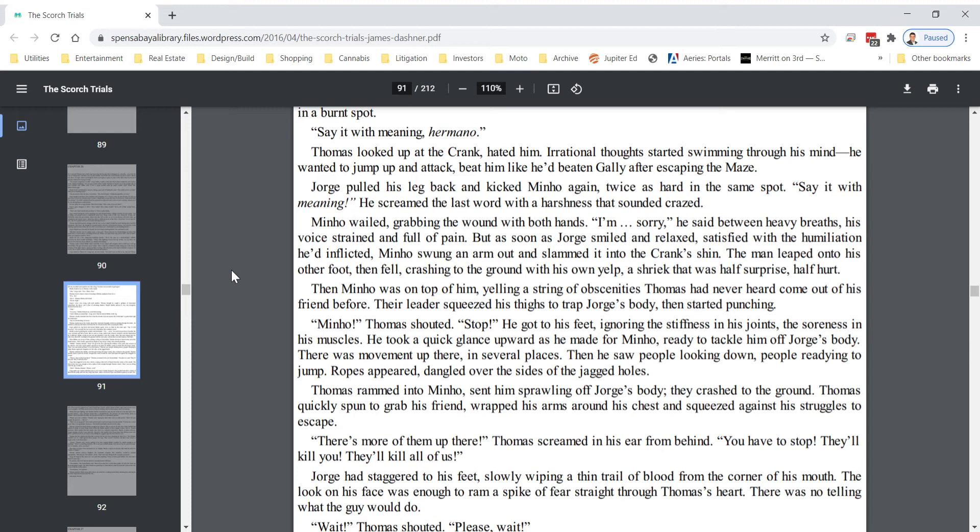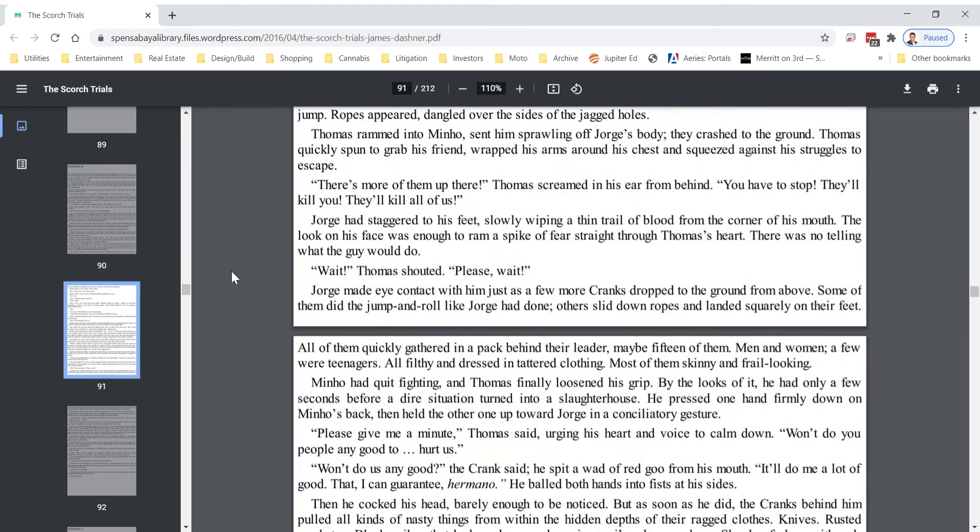There's more of them up there, Thomas screamed in his ear from behind. You have to stop. They'll kill you. They'll kill all of us. George had staggered to his feet, slowly wiping a thin trail of blood from the corner of his mouth. The look on his face was enough to ram a spike of fear straight through Thomas's heart. There was no telling what the guy would do.